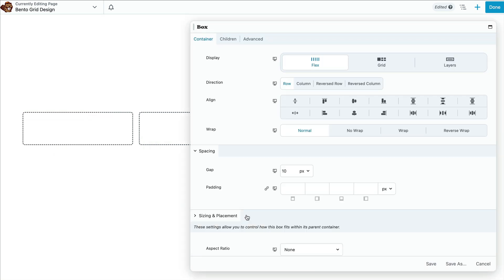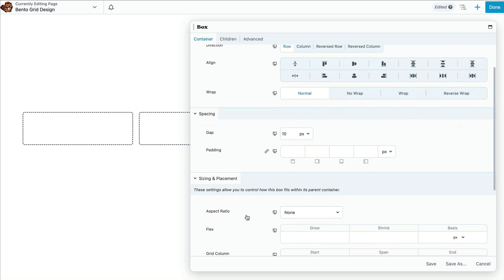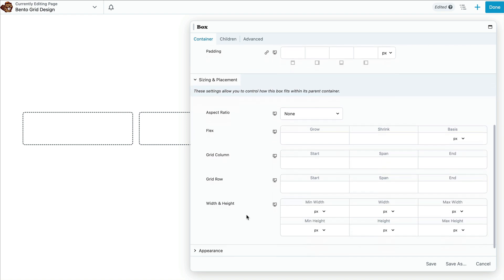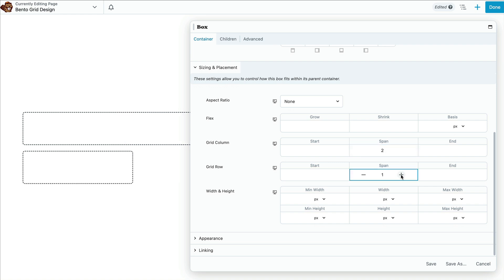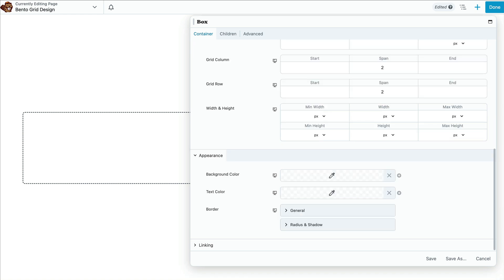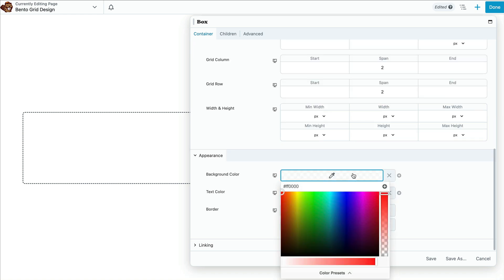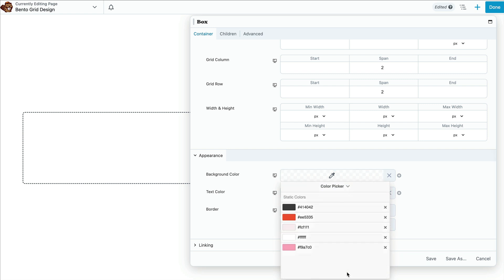Now under the container tab, scroll down to sizing and placement. Here we want to increase the span to two for both the grid column and grid row in order to achieve a two by two box like this. Next, scroll down to the appearance section and click to add a background color. Note that at the time of this recording, I am using Beaver Builder version 2.8.